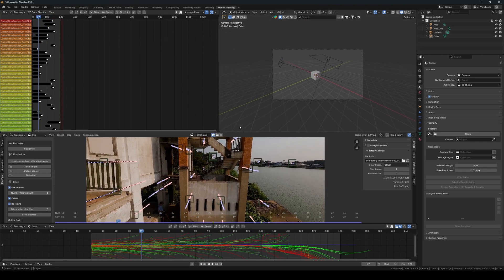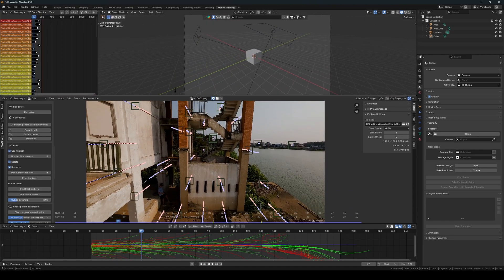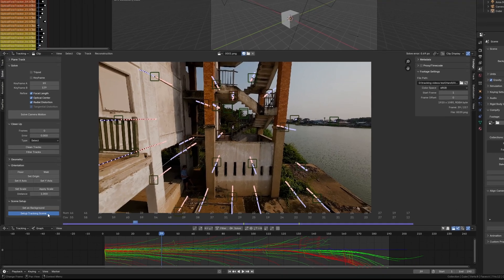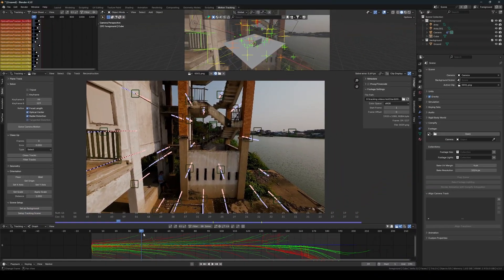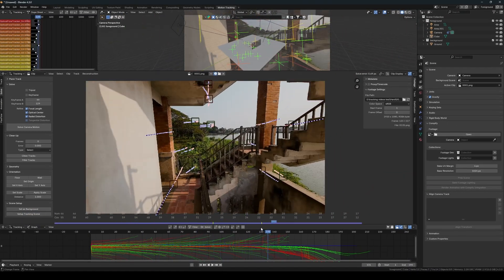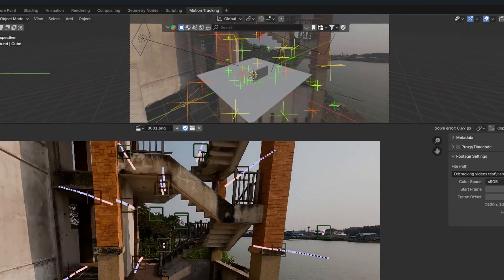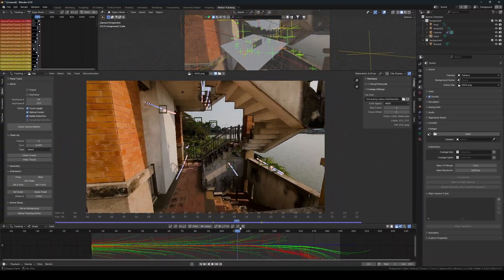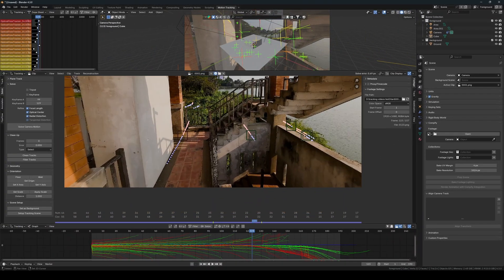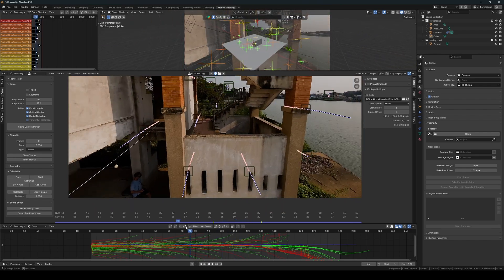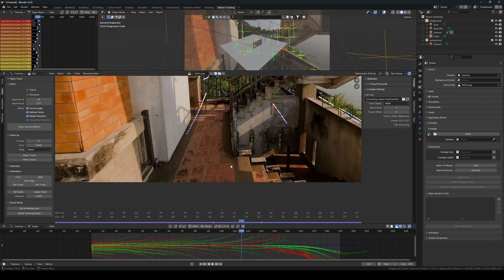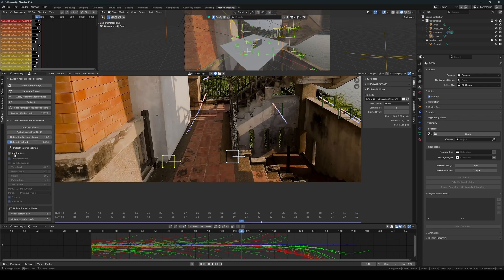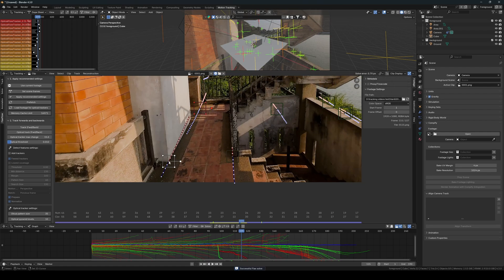Now we will continue by building the scene geometry. The first thing we do is go into the Solve tab and click Setup Tracking Scene. Currently, our scene is just floating around and that's because we haven't yet defined our floor plane. Notice that we don't have three good trackers to define our floor with. To solve this, we can manually add two trackers on the ground and then optically track them by disabling Add Trackers and clicking the Optical Track button.